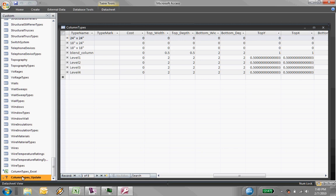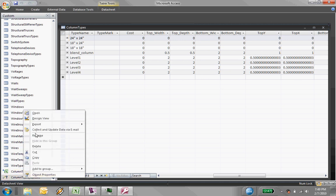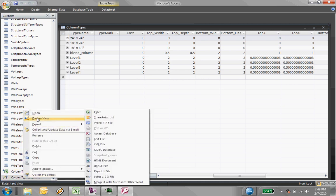Now the trick here is, okay, how do I update a bunch of these parameters in an automated way? So the way I do that is I set up an update query. And this is fairly easy to do.